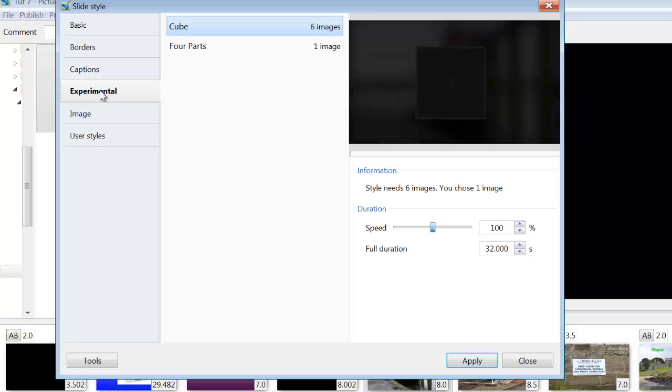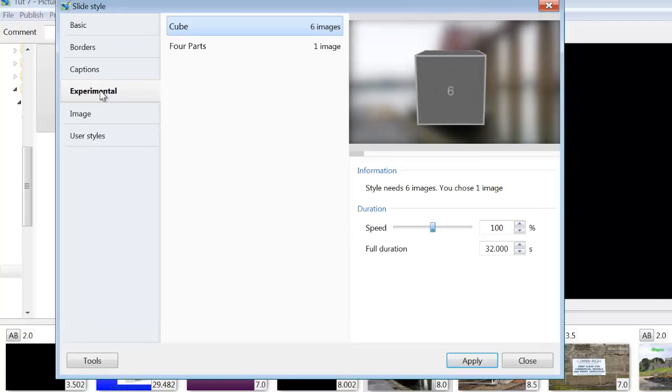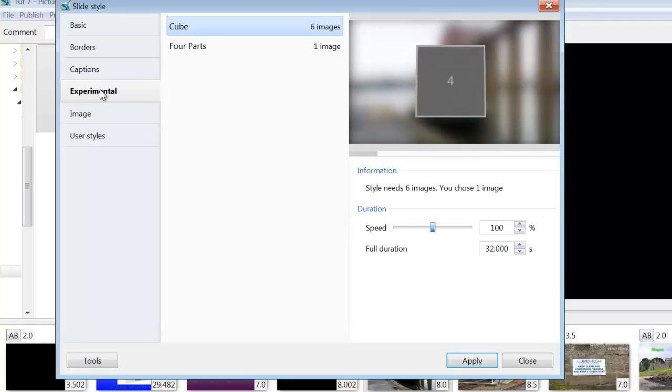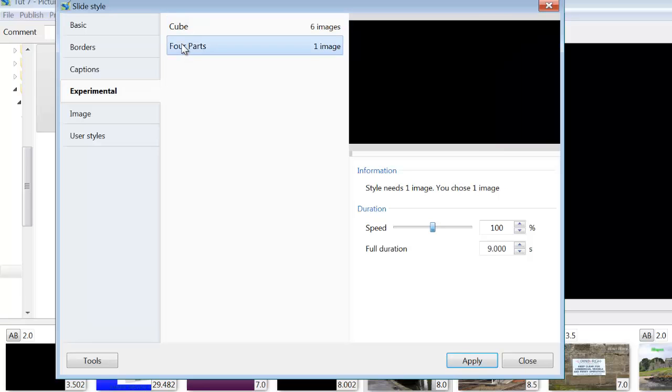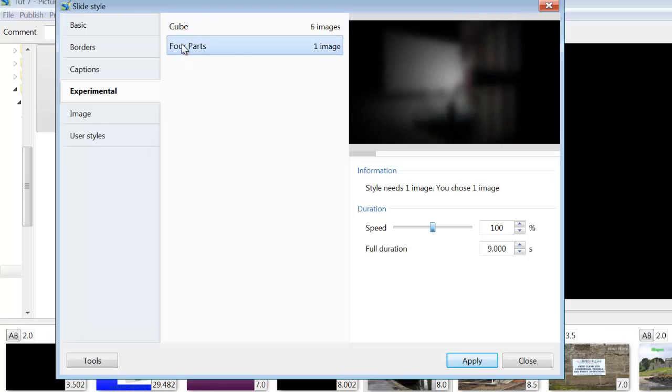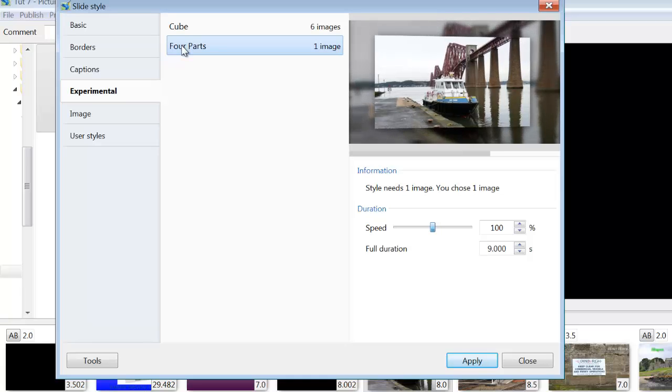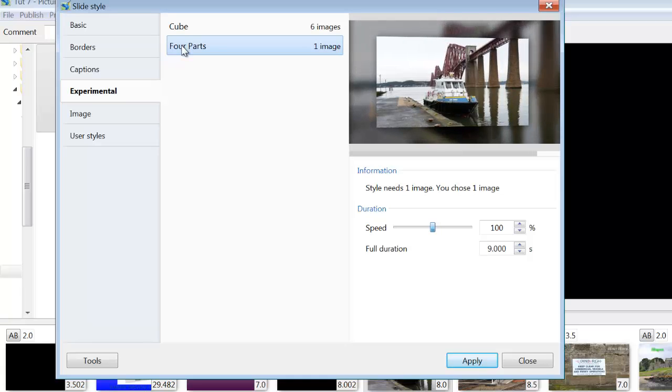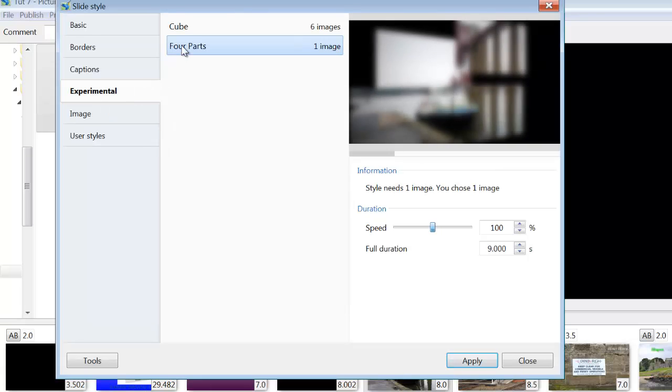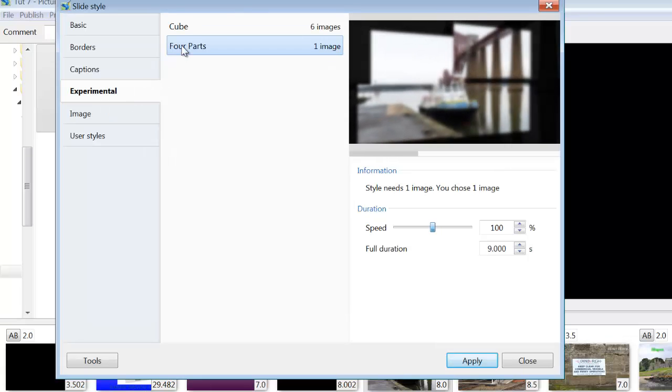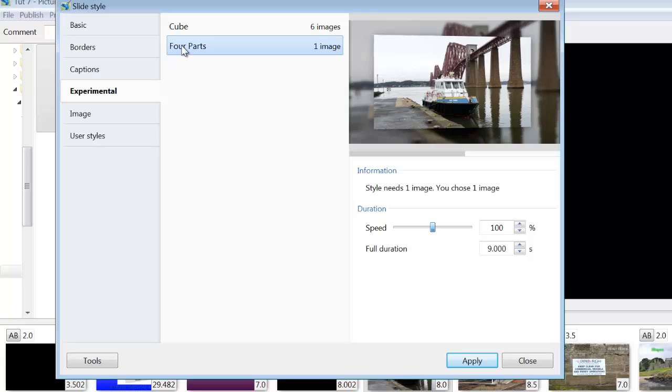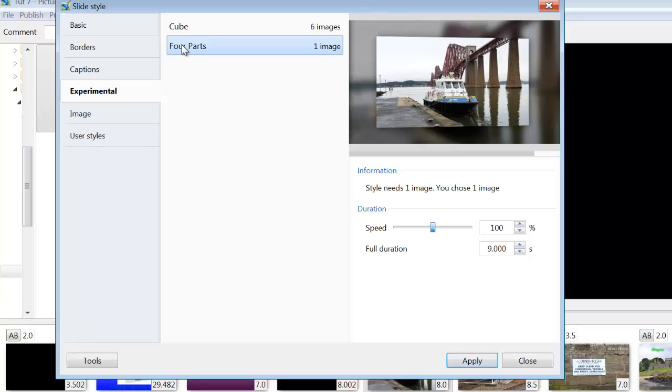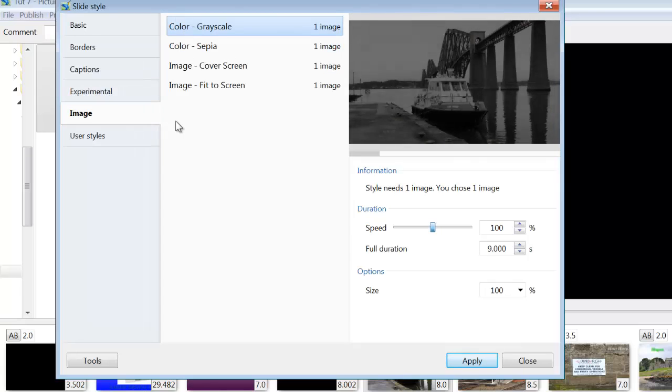Now we've got one here that's experimental. This is the cube. Cube with six images. And then you've got cube four parts which it's not really a cube. It's similar to mosaic but in four sections. And it's blurring out and then appearing as a smaller inset into the main slide.